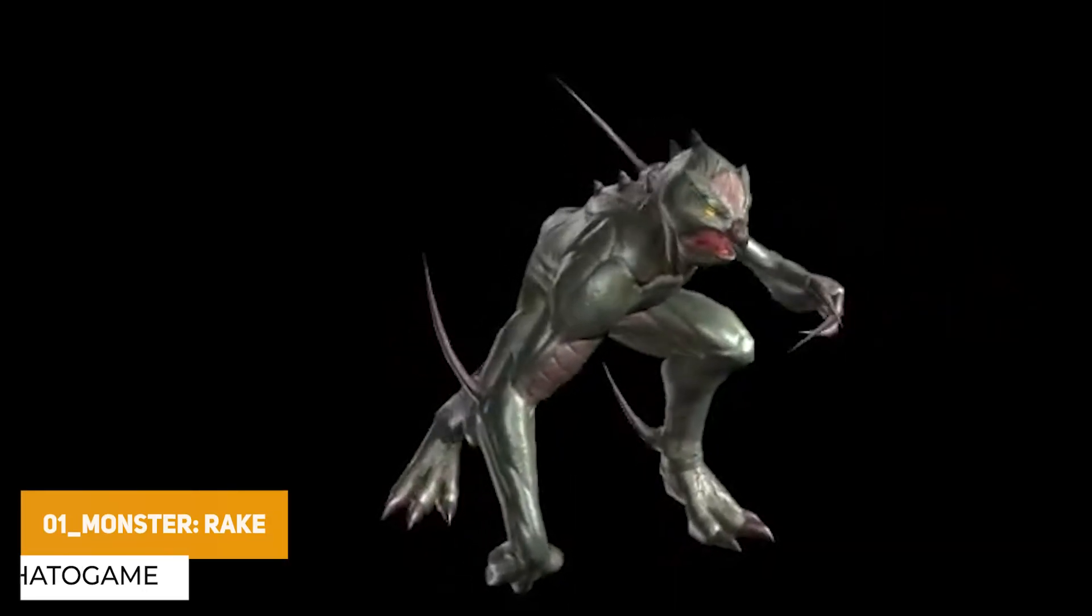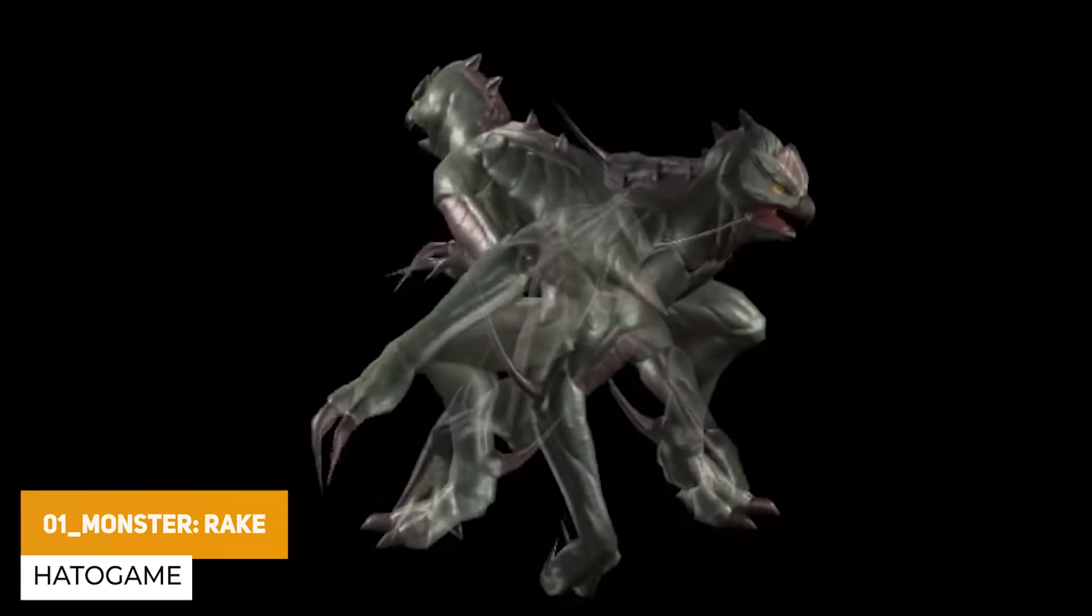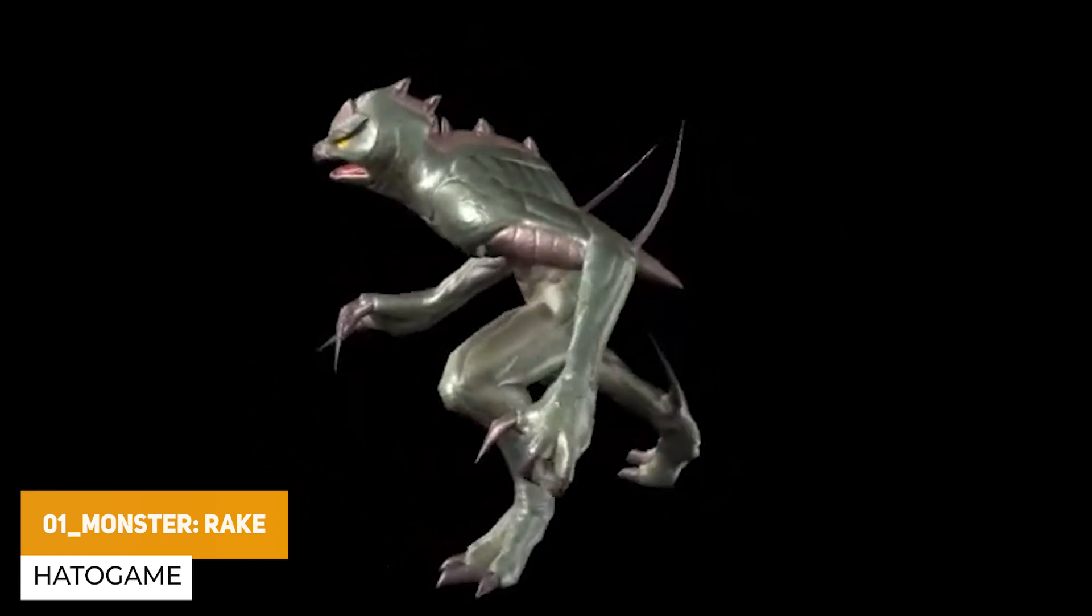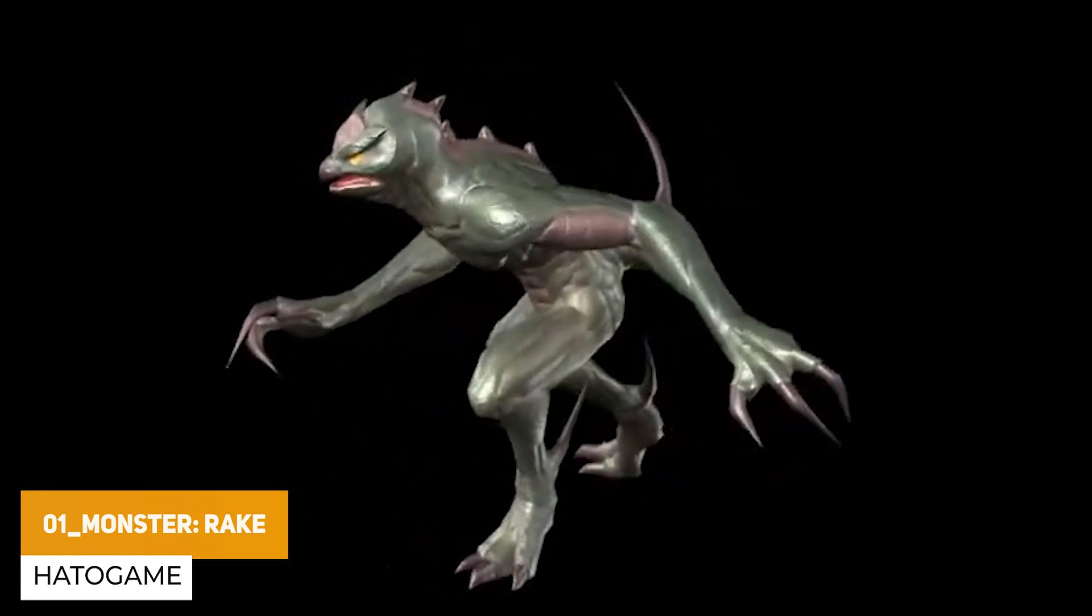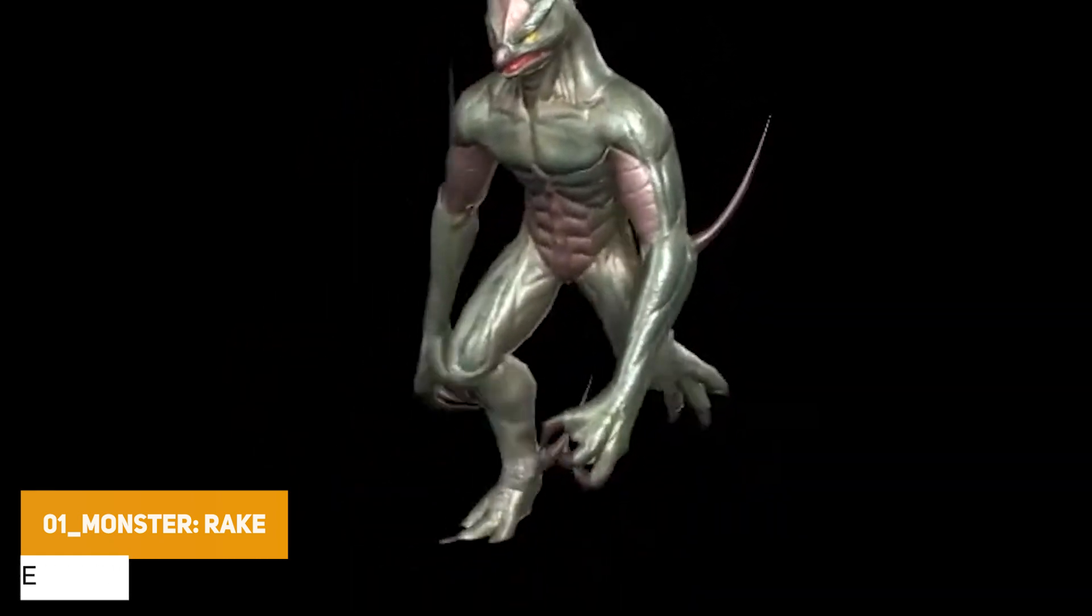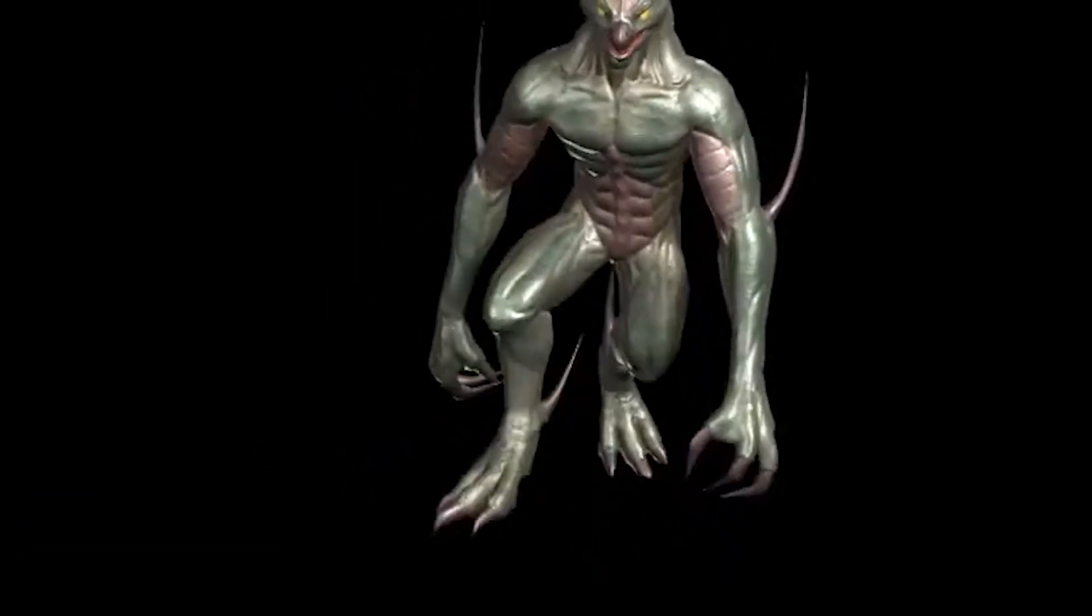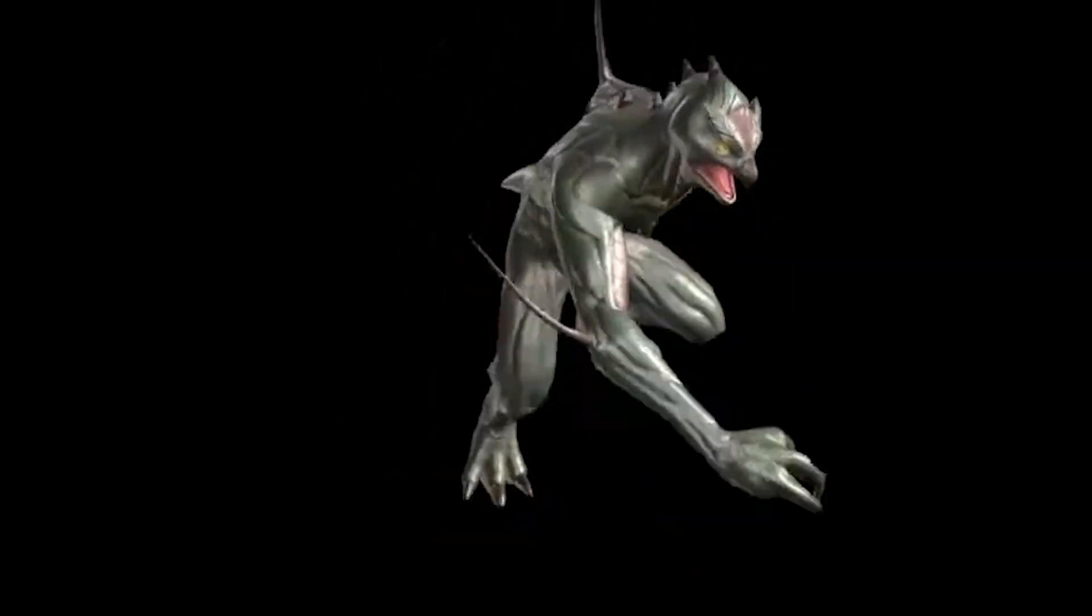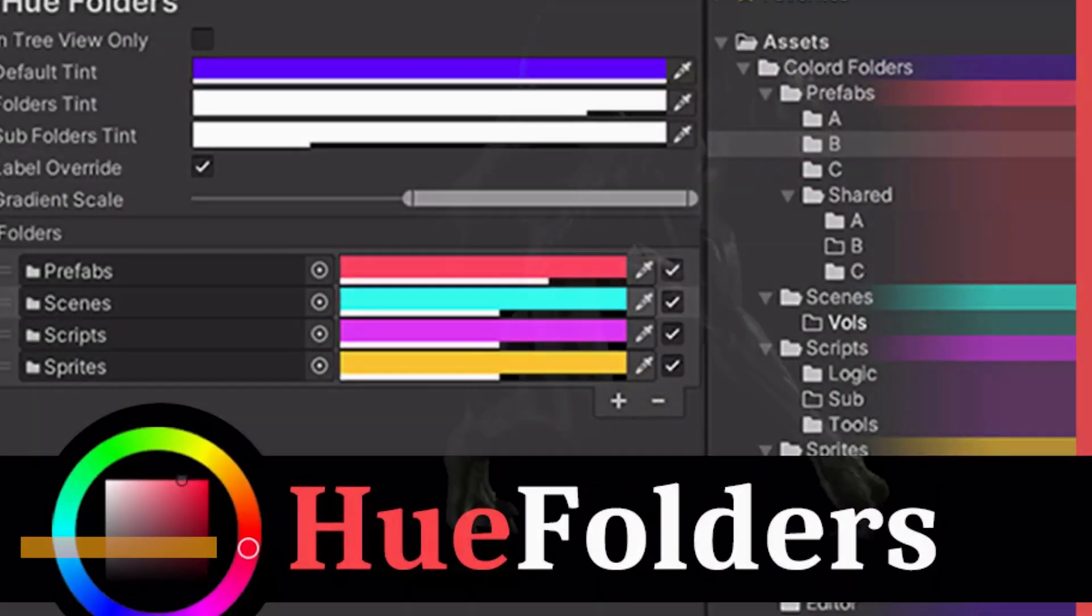Next one is the Monster Rake, which is a monster character about 2,500 polygons in a PBR style with nine different animations ranging from running, walking, attacking, and dying.